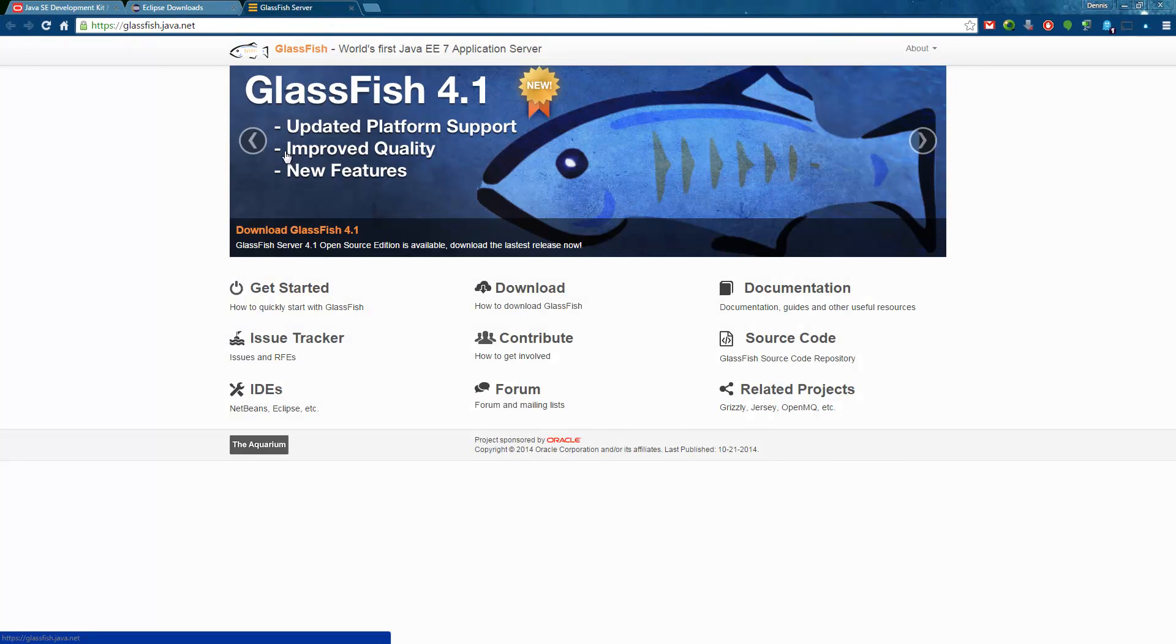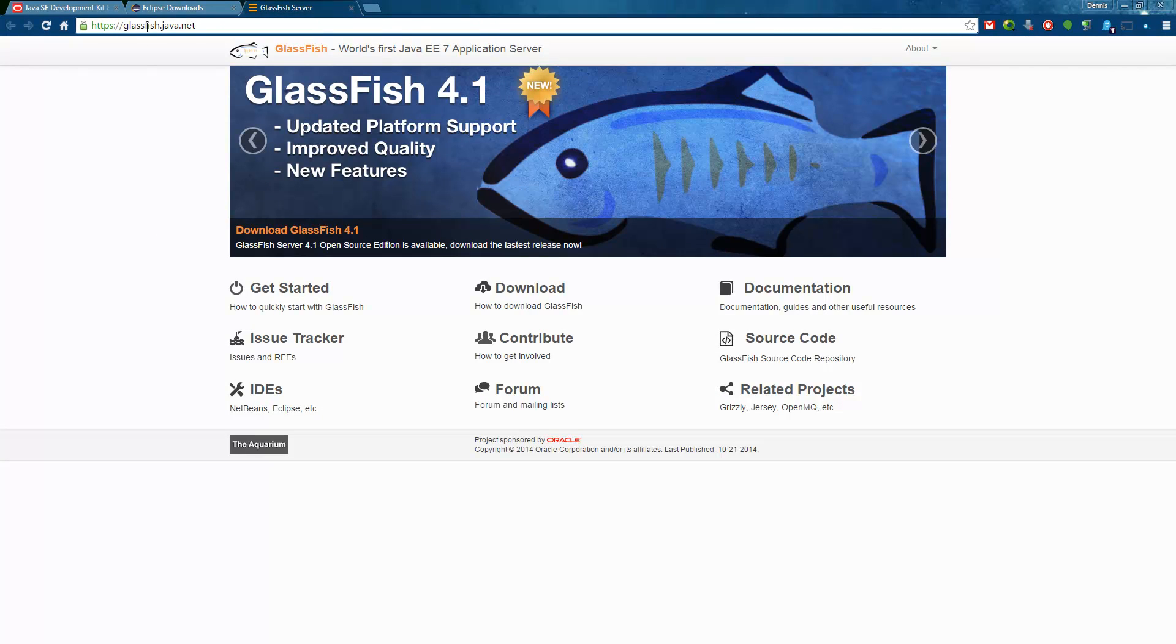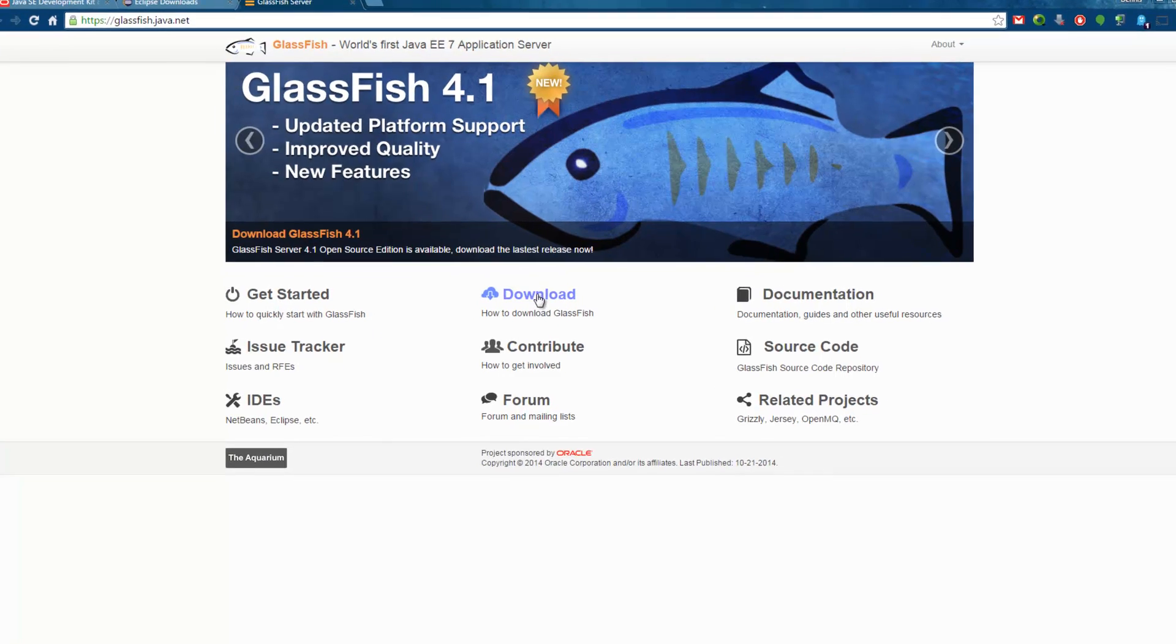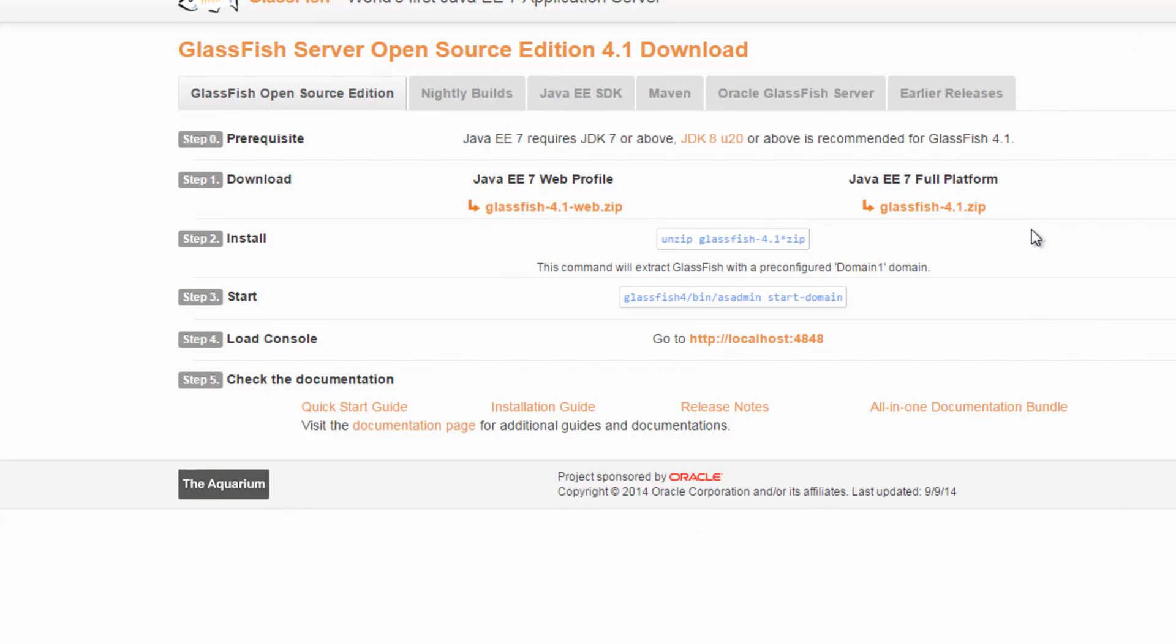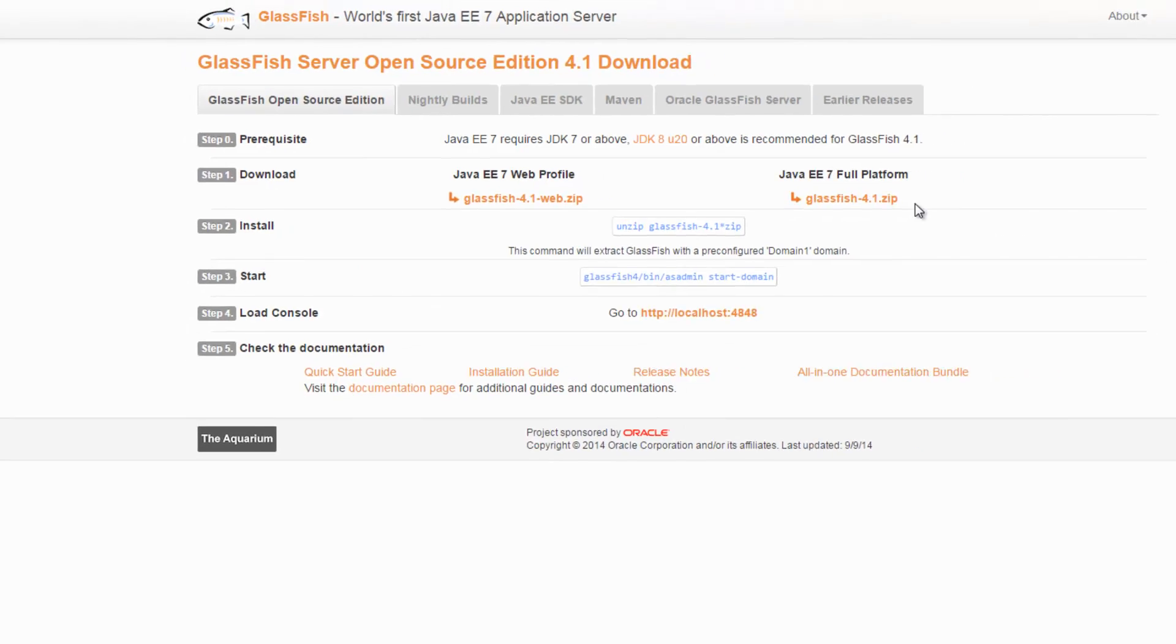Last but not least we will download the Glassfish 4.1 from the glassfish.java.net page. Here you just go to downloads and choose the full platform which is again a zip file that you can easily extract and there is no installation needed.